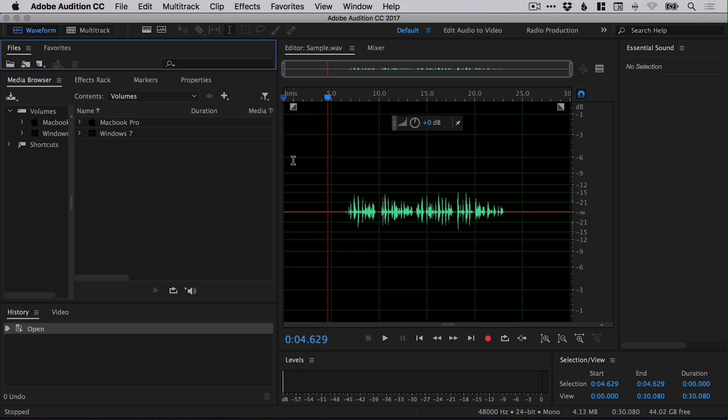The microphone that I'm using is the Rode SmartLav Plus, and it's a really good little microphone if you're on a budget, but it does pick up some noise.